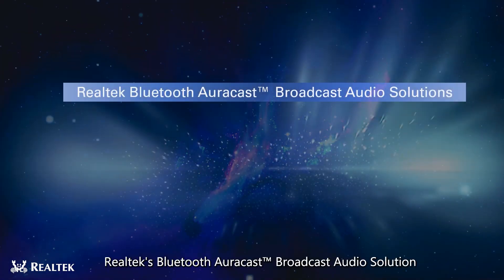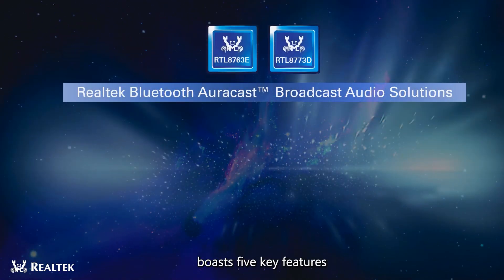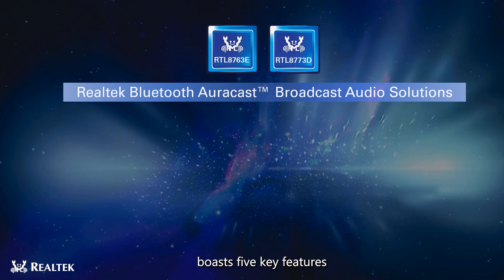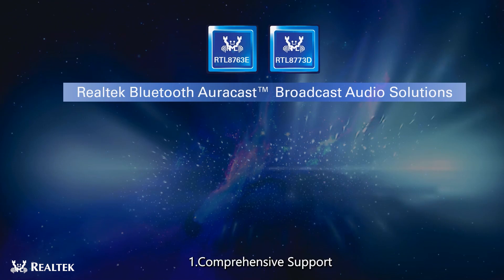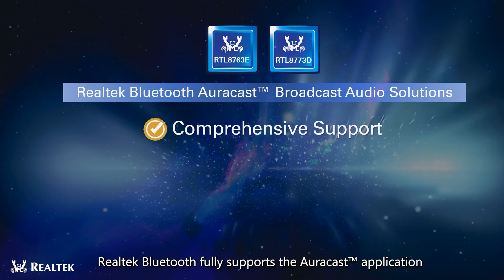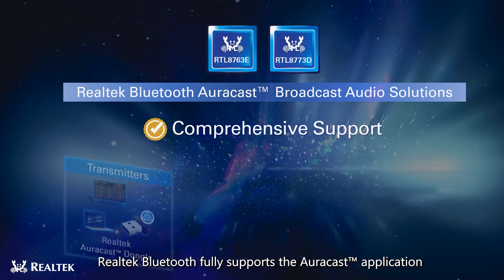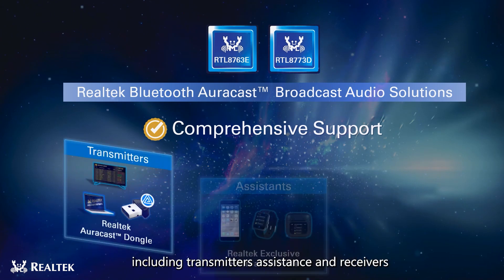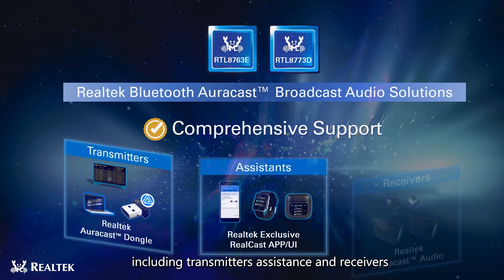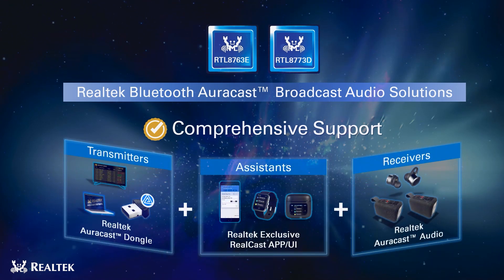Realtek's Bluetooth AuraCast broadcast audio solution boasts five key features. First: Comprehensive support. Realtek's Bluetooth fully supports the AuraCast application, including transmitters, assistants, and receivers.